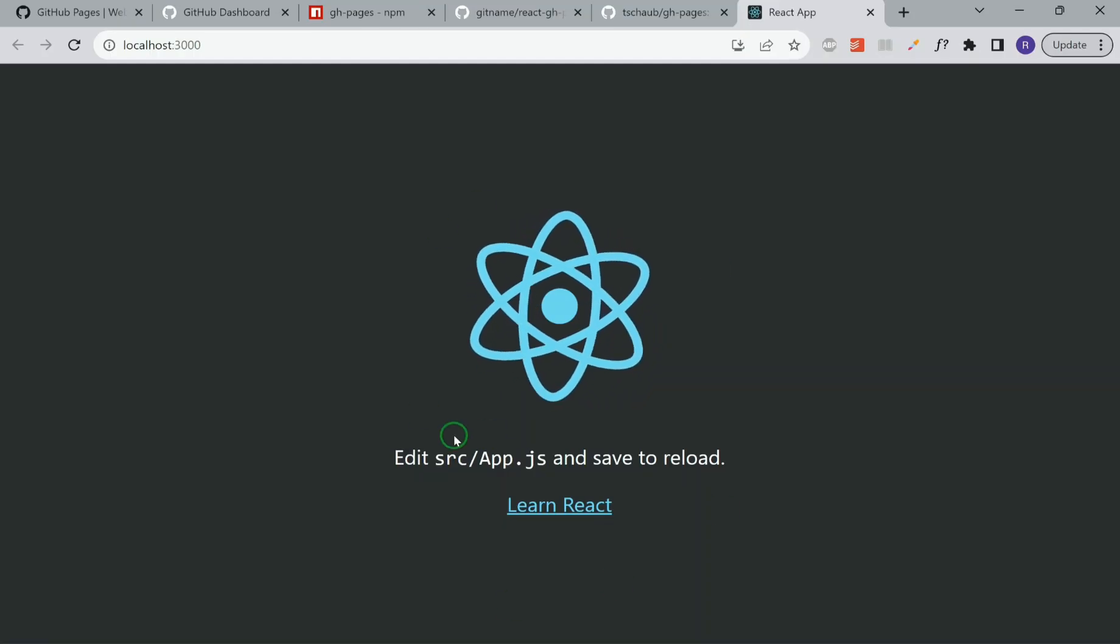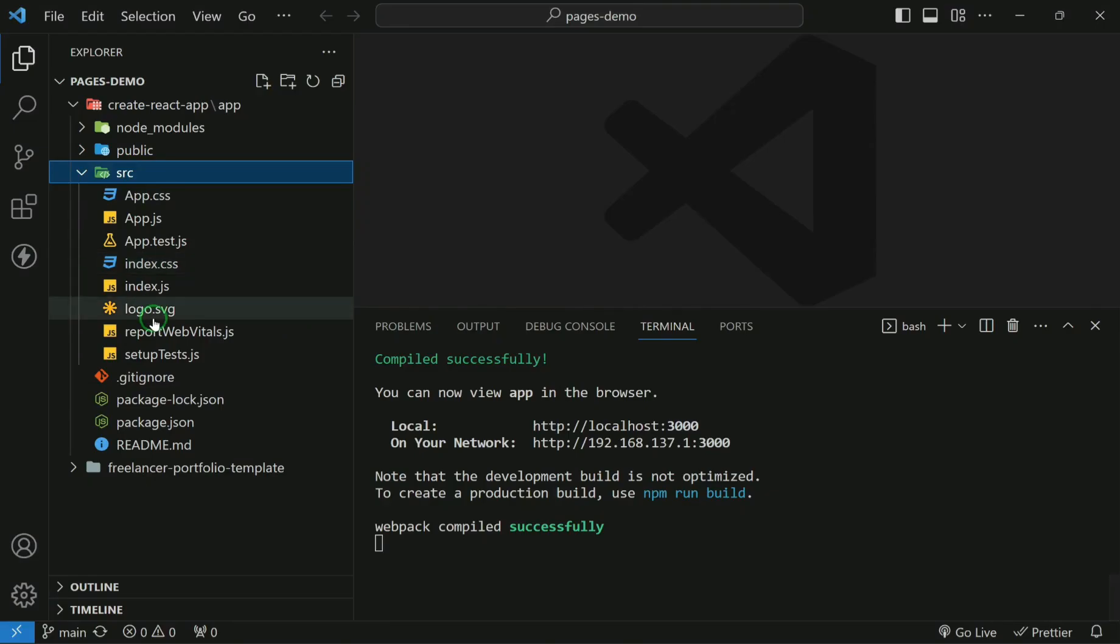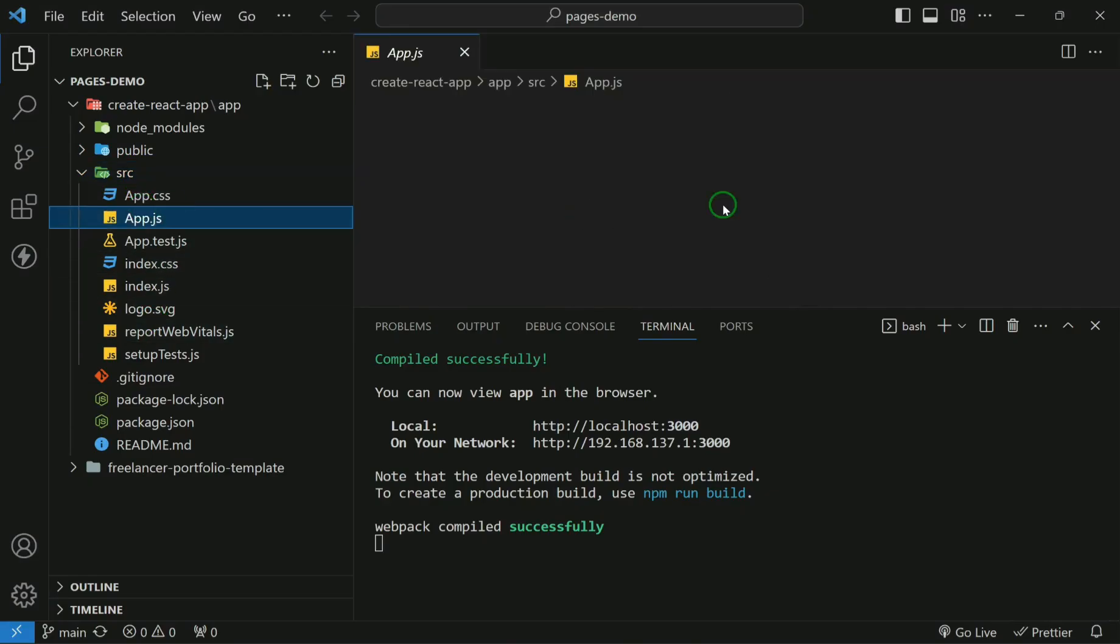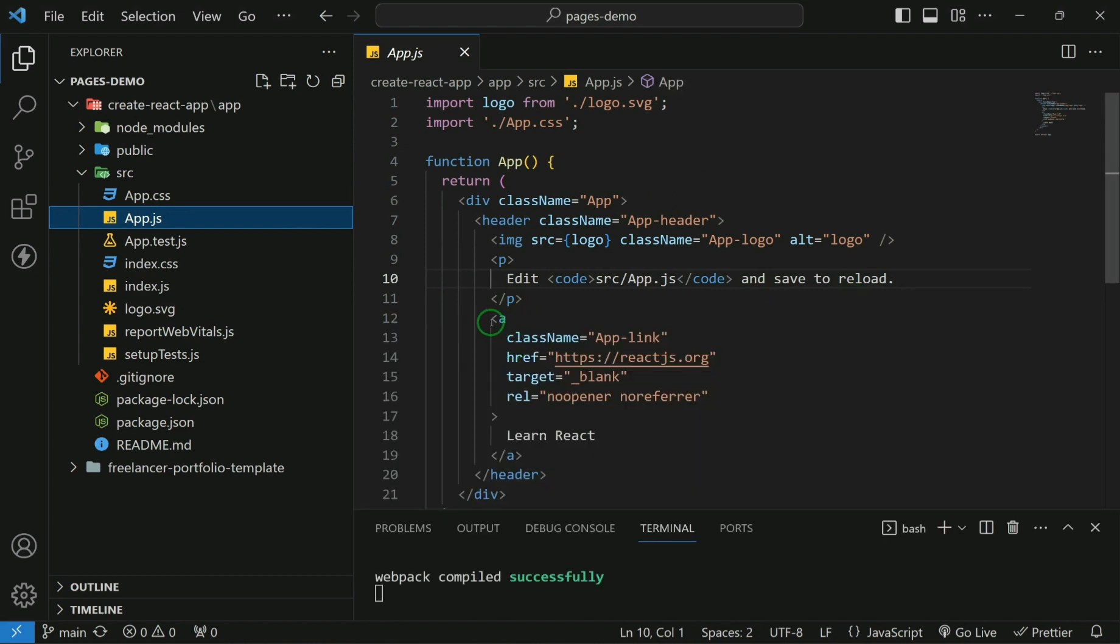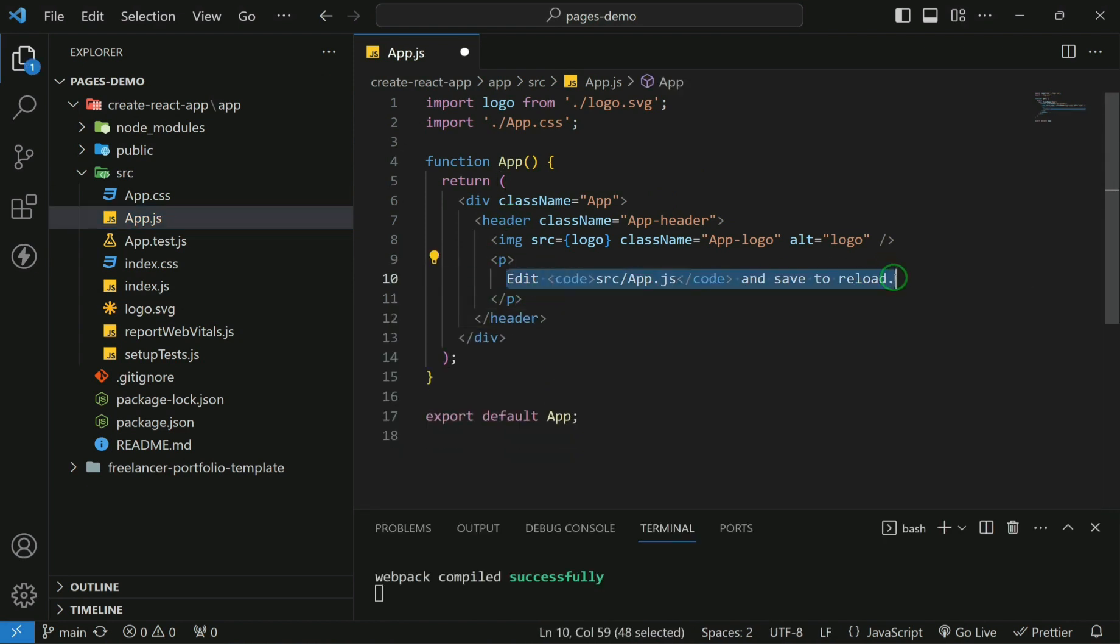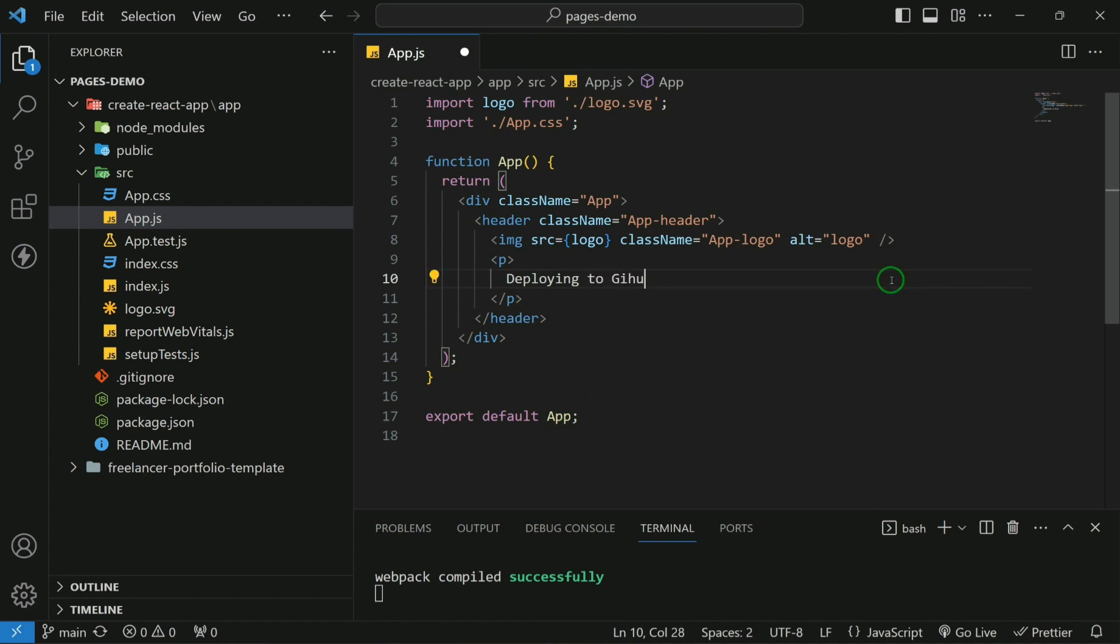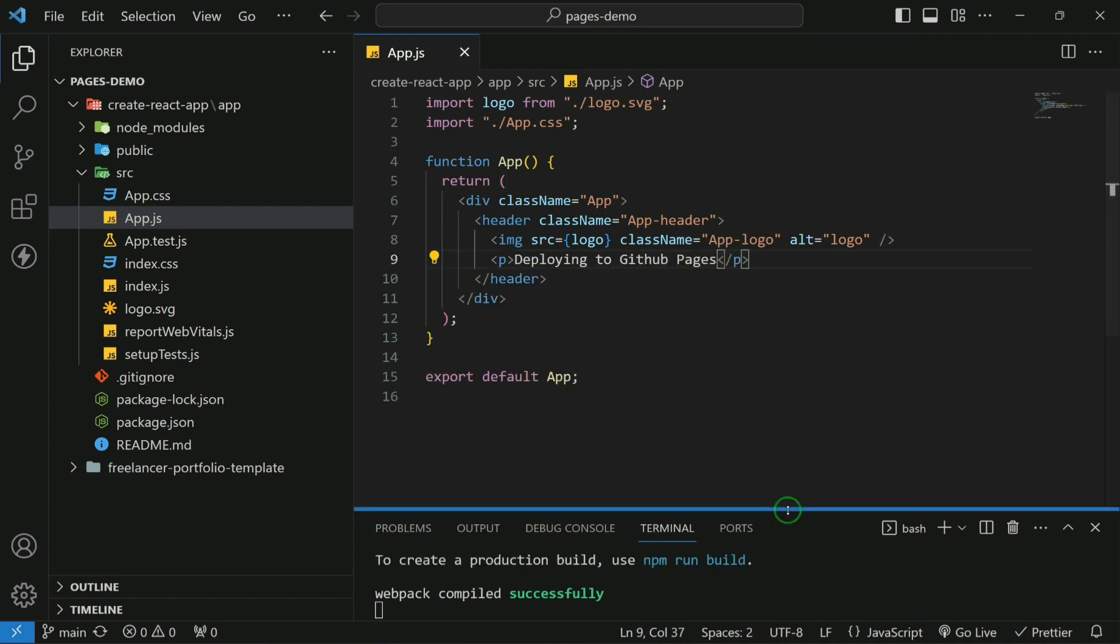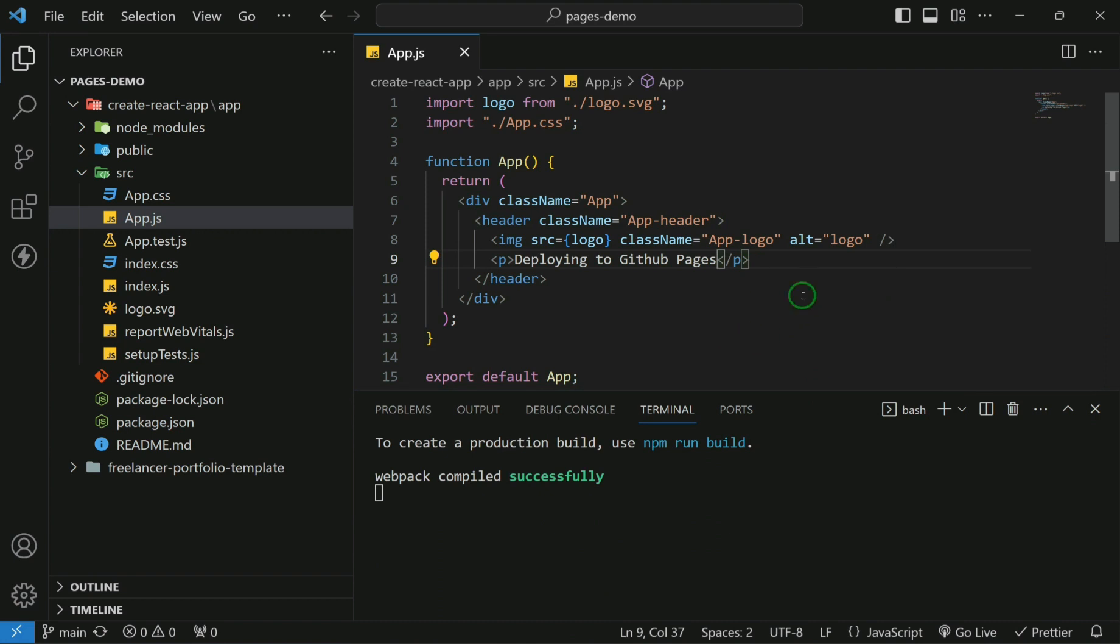We'll make a minor change over here. We'll go to the app.js and remove this link. And in this paragraph, we'll mention deploying to GitHub pages. Now let's try to deploy this.